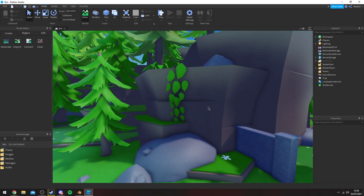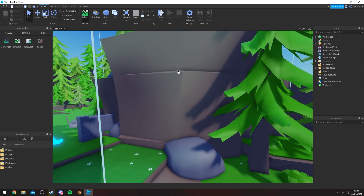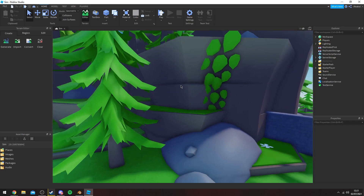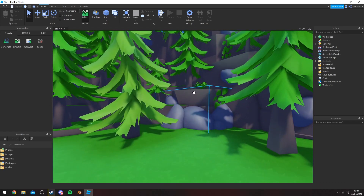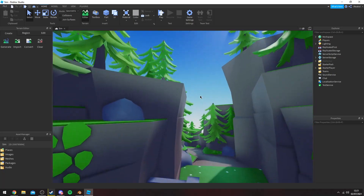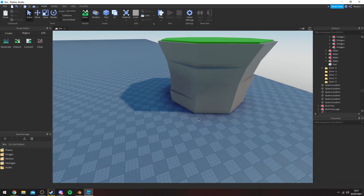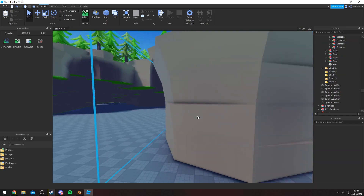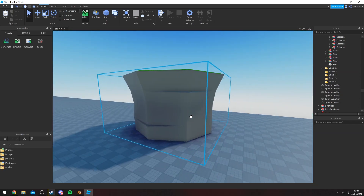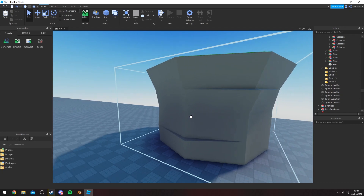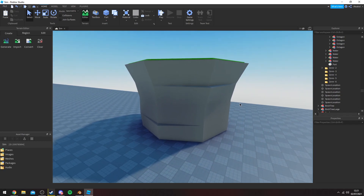Hey guys, welcome back to the channel. In this video I'm going to show you how to make these really nice borders which have detail on the sides, just so you have these little kind of ledges on the cliff, just to add that side detail. I know a lot of people make these cliff sides pretty flat on the outsides. As you can see, it just adds that really nice detail onto it, makes it look less dull and overall gives a much better look to your games. It's a very simple addition from your regular borders, so I'm going to show you now real quick how to do that.